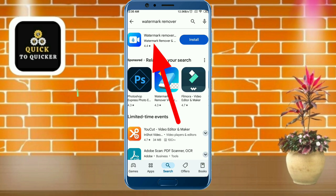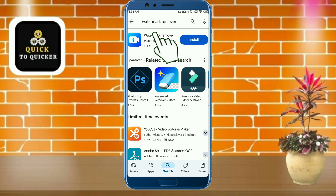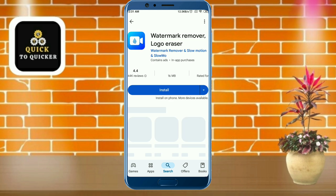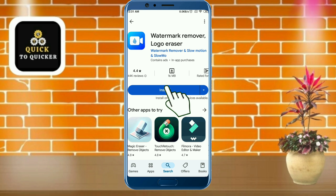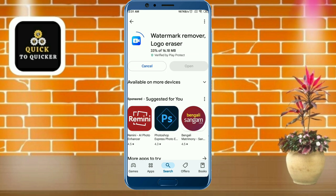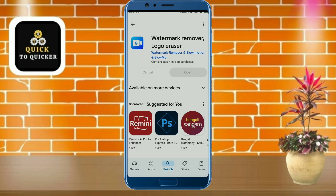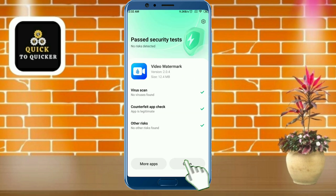This is the application: Watermark Remover and Logo Eraser. Just install the application, then after installing, open the app.